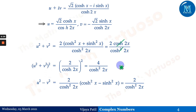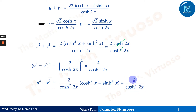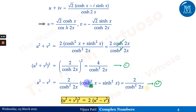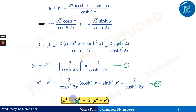Similarly, u² - v² = 2/cosh²(2x). Calling these equation 1 and equation 2 respectively, multiplying equation 2 by 2 gives us 2(u² - v²) = (u² + v²)², which proves the required identity.